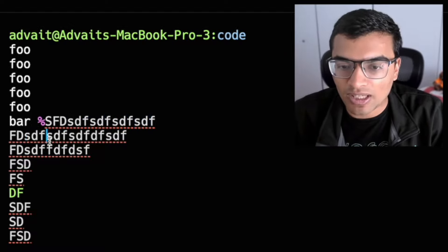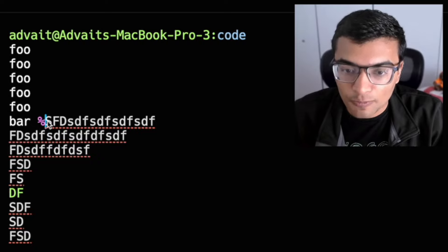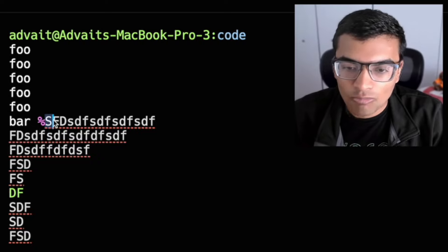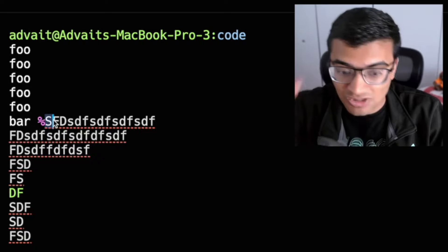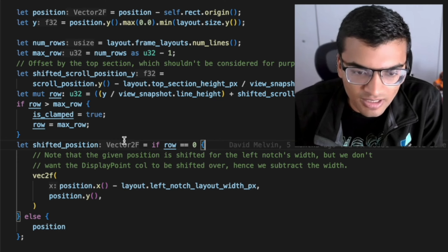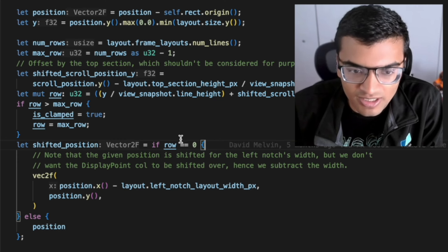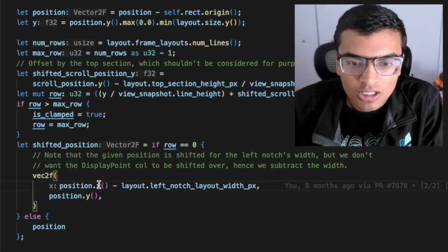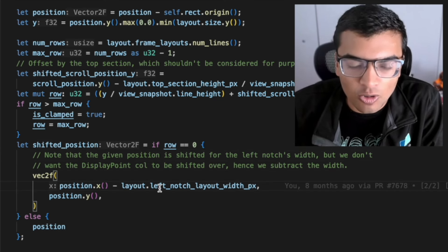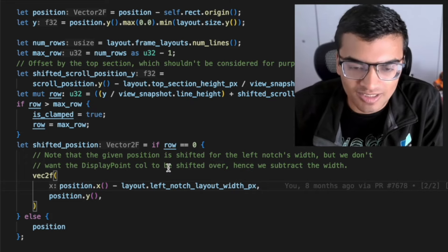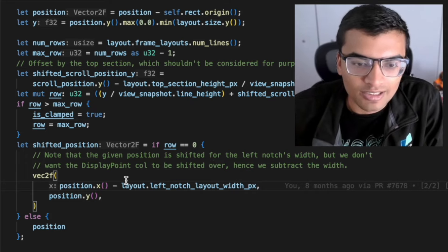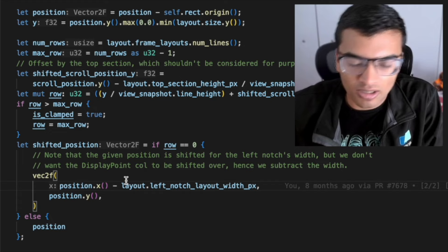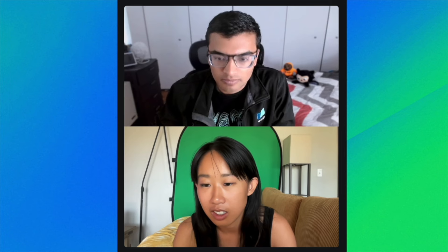But now we have this special case of this first line, and basically accounting for the fact that row zero, column zero of the first line is actually starting offset over a bit. This is part of the logic that I added. So if we're on row zero, we're actually shifting over the left notch itself, or accounting for the left notch, essentially. And so this position, we're subtracting that offset that we need there.